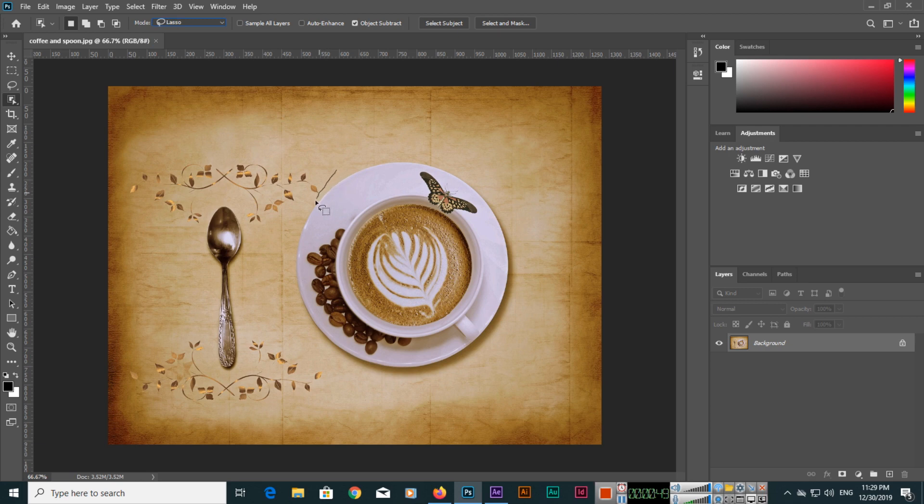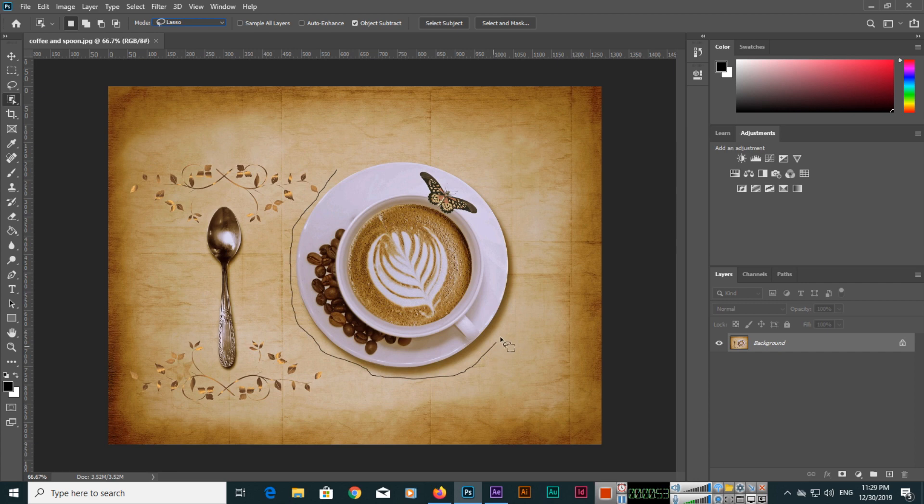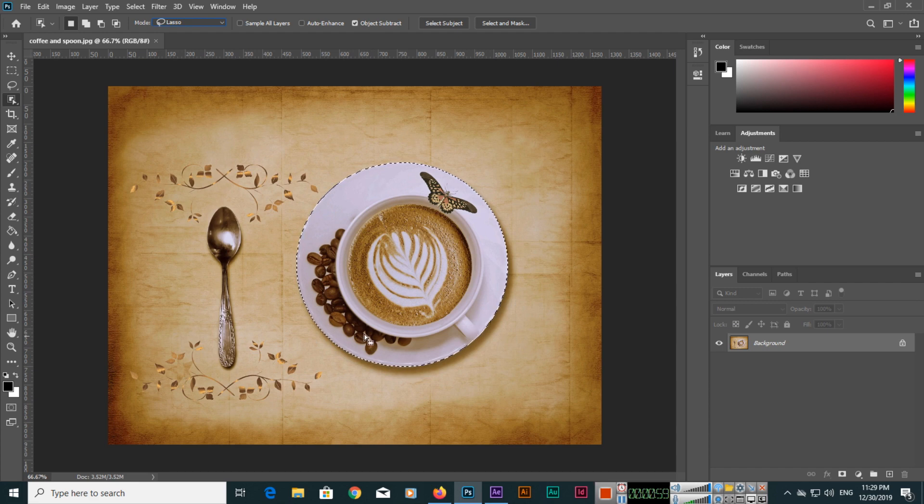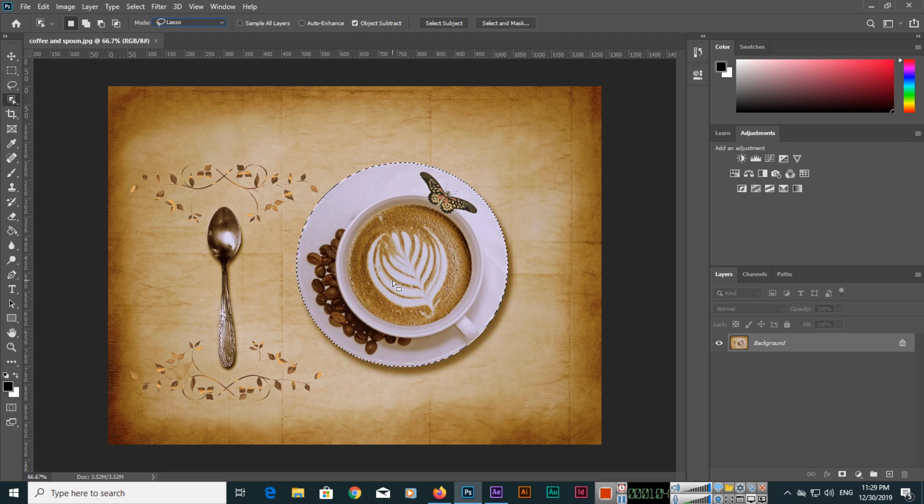You can also create a random selection around the object like this. Once the selection is created, you can see Photoshop will select only the objects, like the plate and the cup.